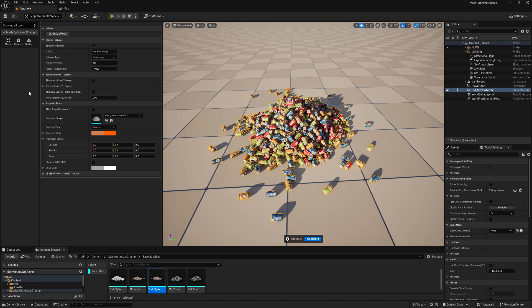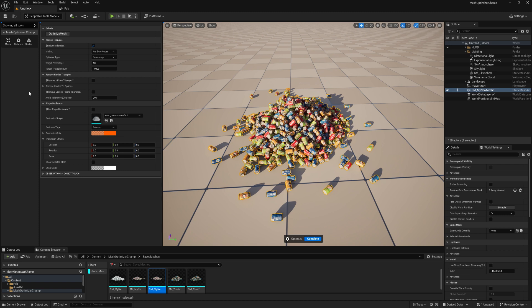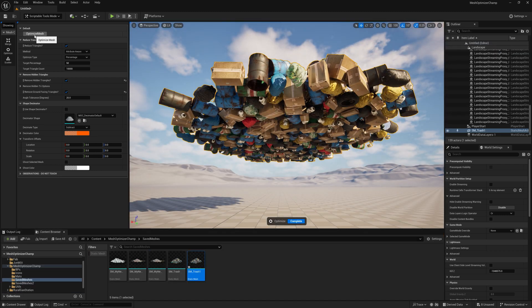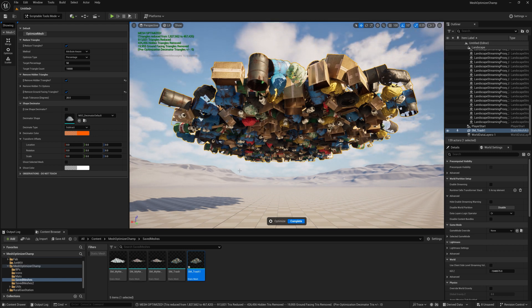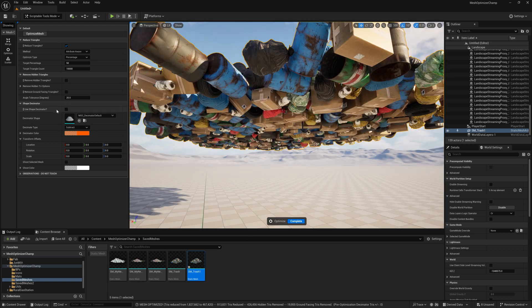Remove Ground Facing Triangles will attempt to find any triangles that are facing the ground, so again unlikely to be seen. You can set the angle degree tolerance of ground facing triangles.